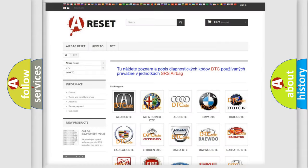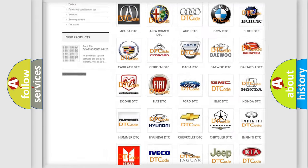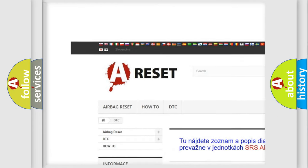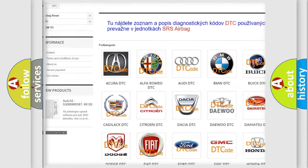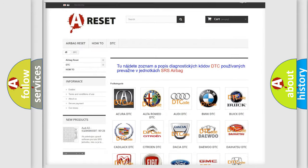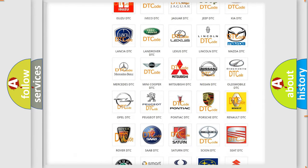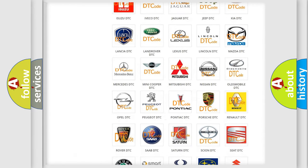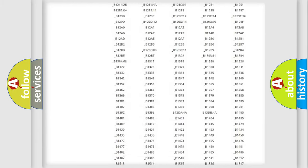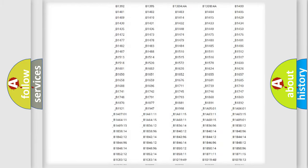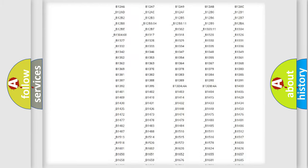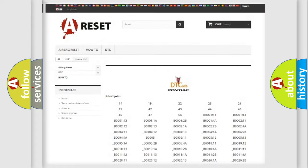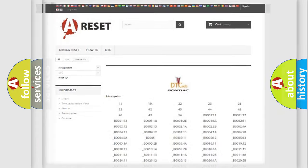Our website airbagreset.sk produces useful videos for you. You do not have to go through the OBD2 protocol anymore to know how to troubleshoot any car breakdown. You will find all the diagnostic codes that can be diagnosed in Pontiac vehicles. Also many other useful things.